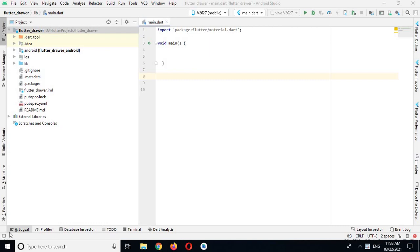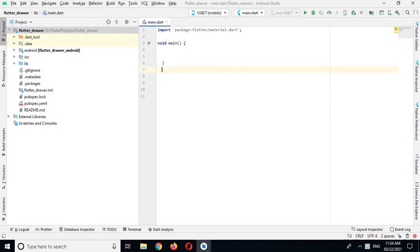Bismillahirrahmanirrahim. Hello guys, welcome to my channel. Today in this video tutorial we will learn about navigation drawer in Flutter. I have this empty project open with the main method and we have nothing in it. We will start, but first if you have not subscribed to my channel, please subscribe.